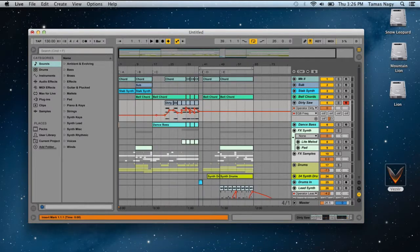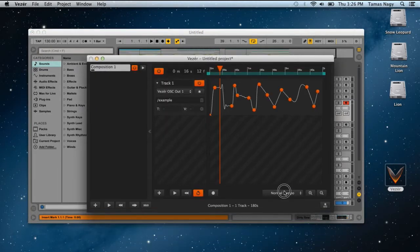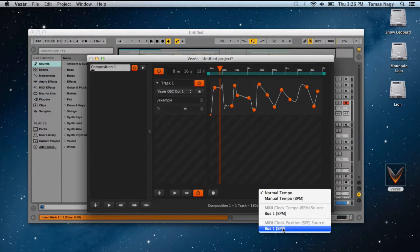And in Vazir, you need to select bus1 SPP Assessors.